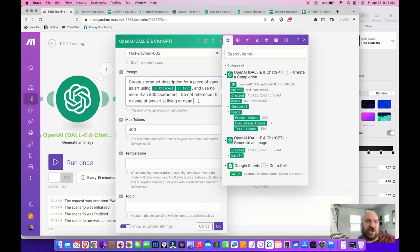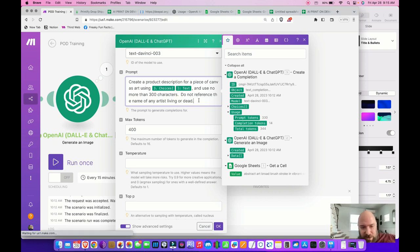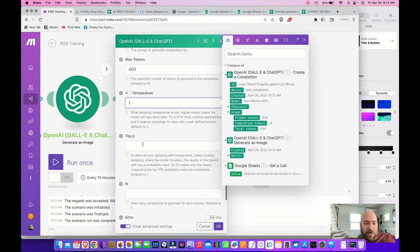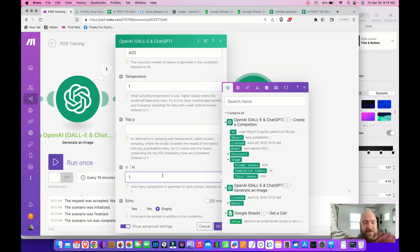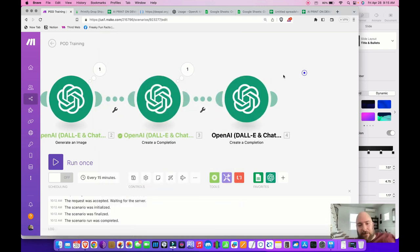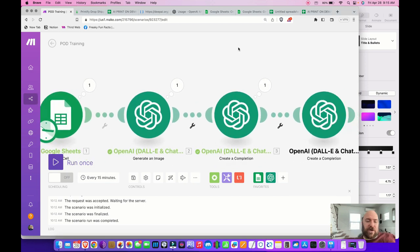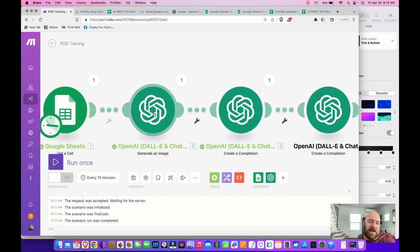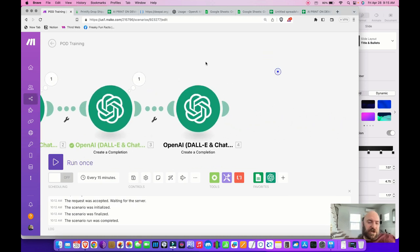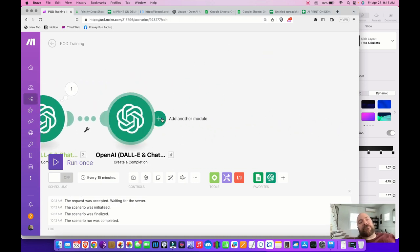Set Temperature to 1, set N to 1, no echo. Now I've got my image generated, product title generated, and description generated. I have one optional module I like to add — generating a list of hashtags.